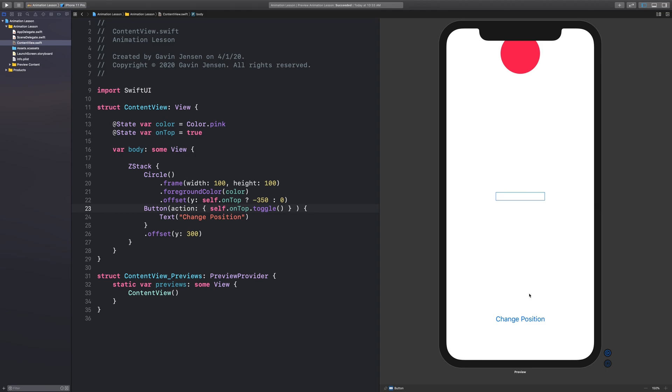Now whenever we press this button, it will toggle that position on and off. Let's check it out.